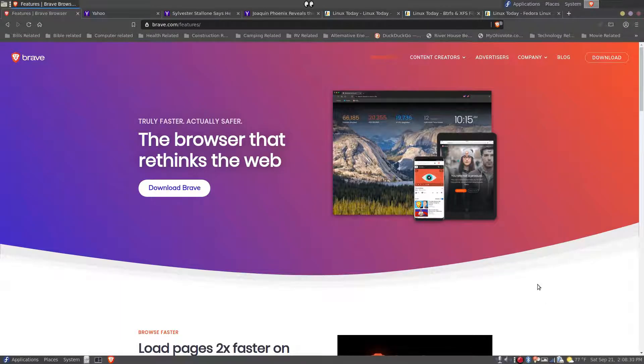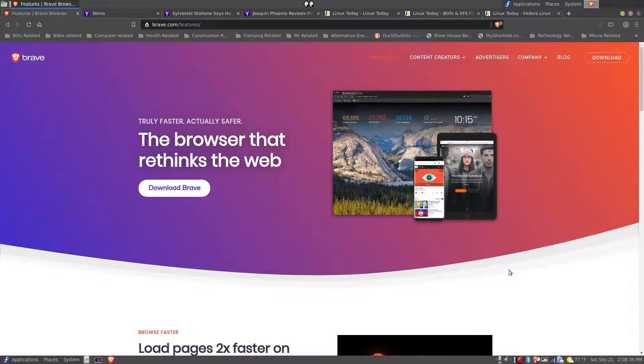So I hope that helps you understand the zoom feature in the Brave browser. Enjoy it and have a good day.